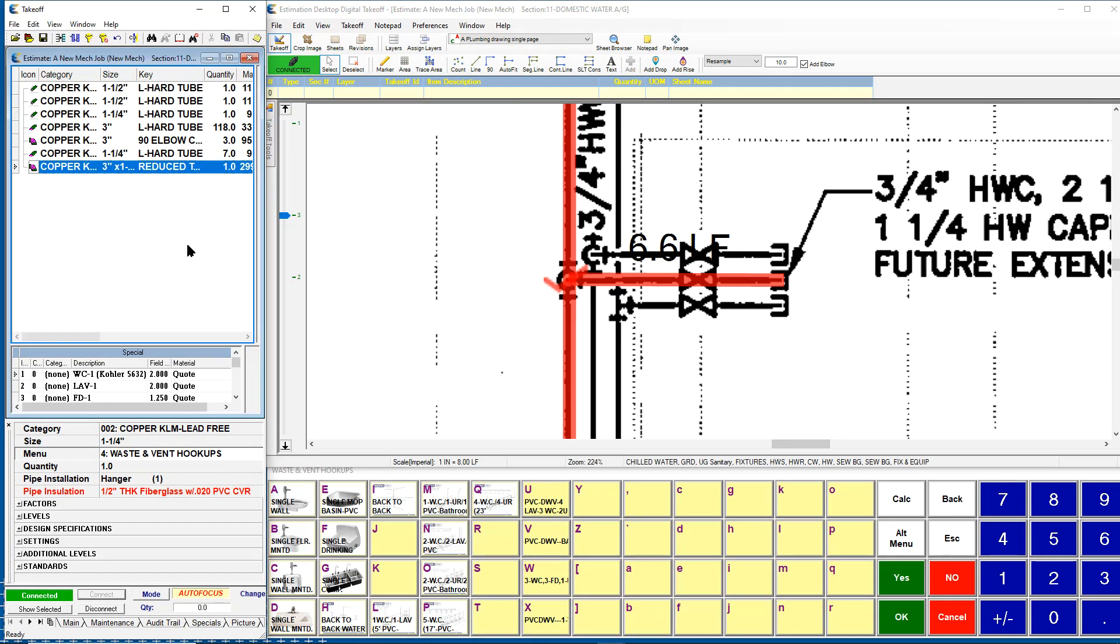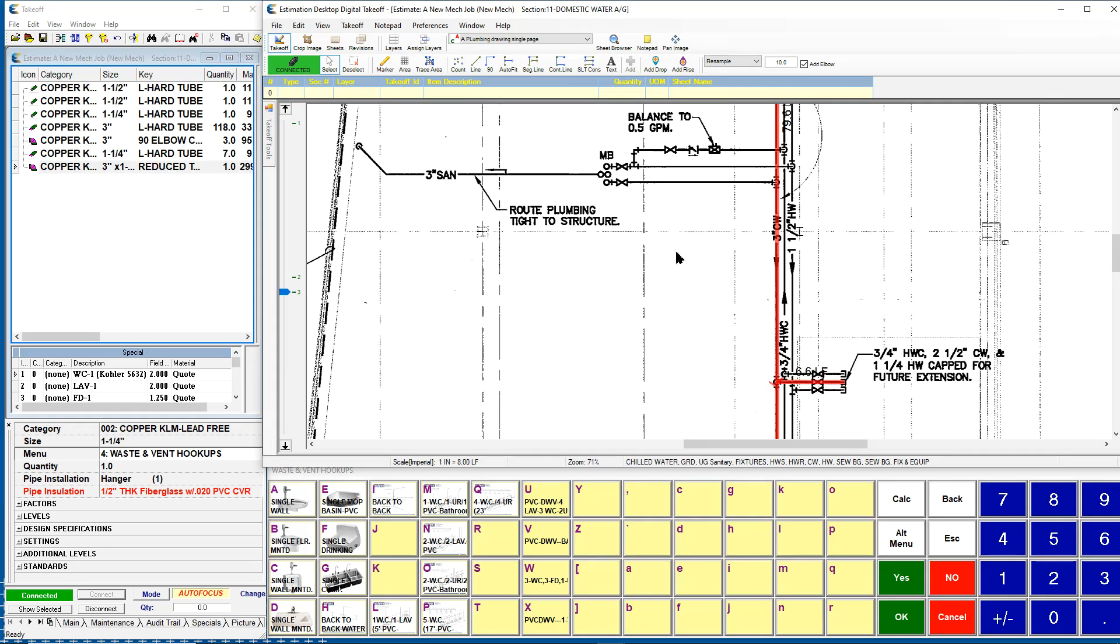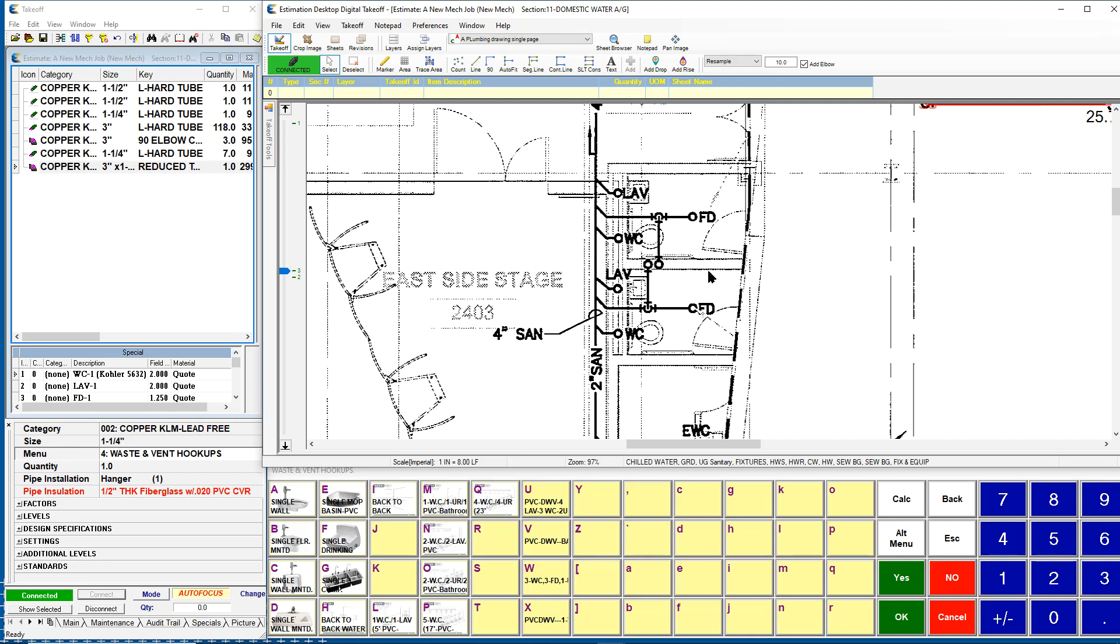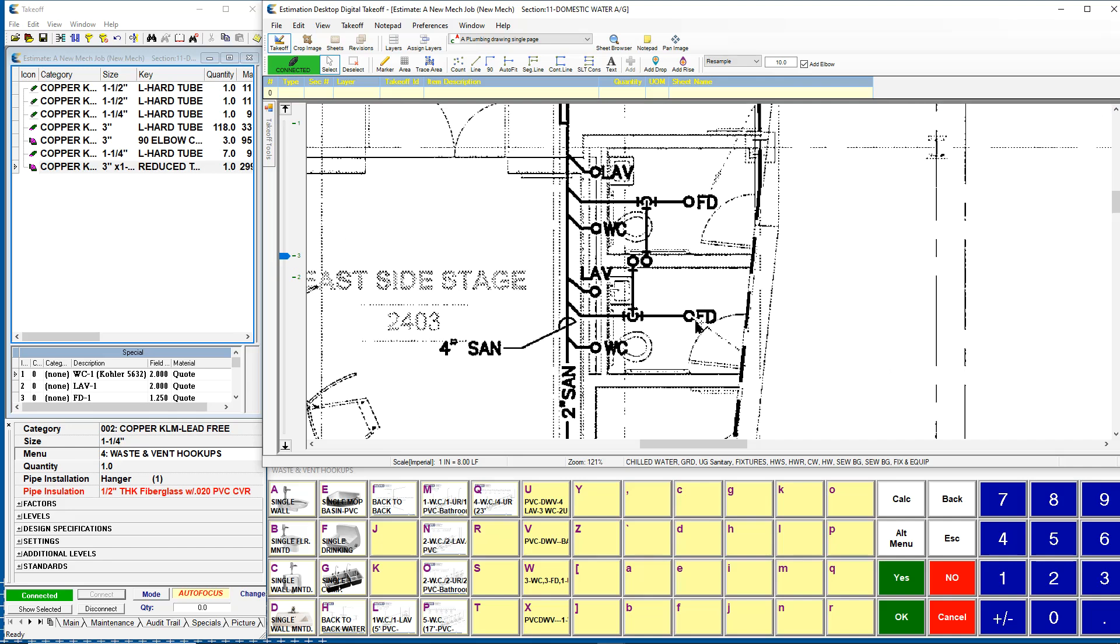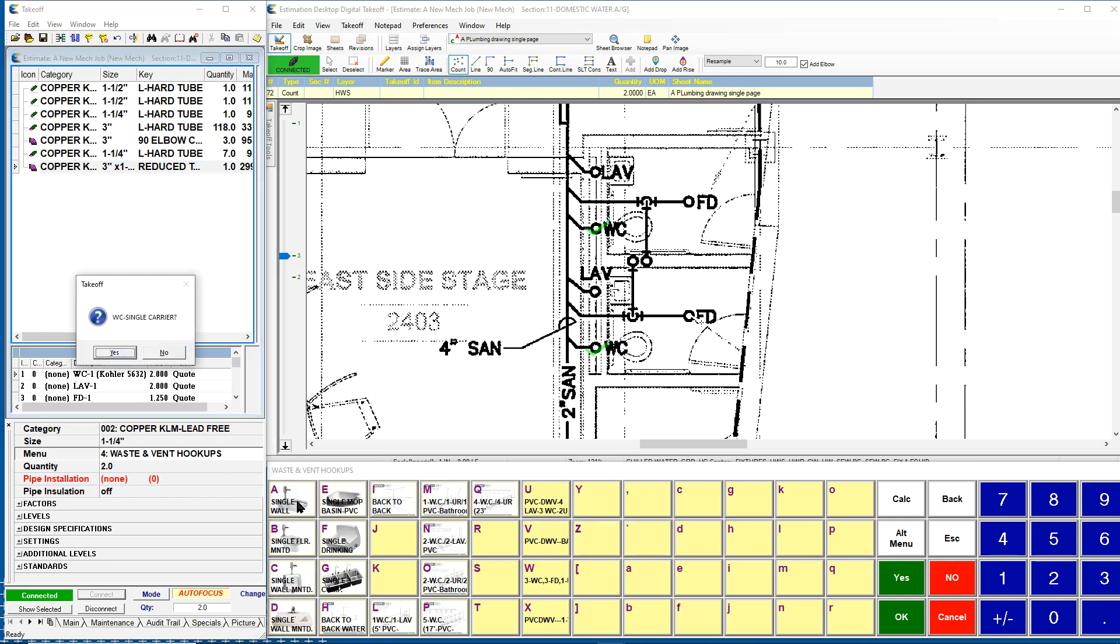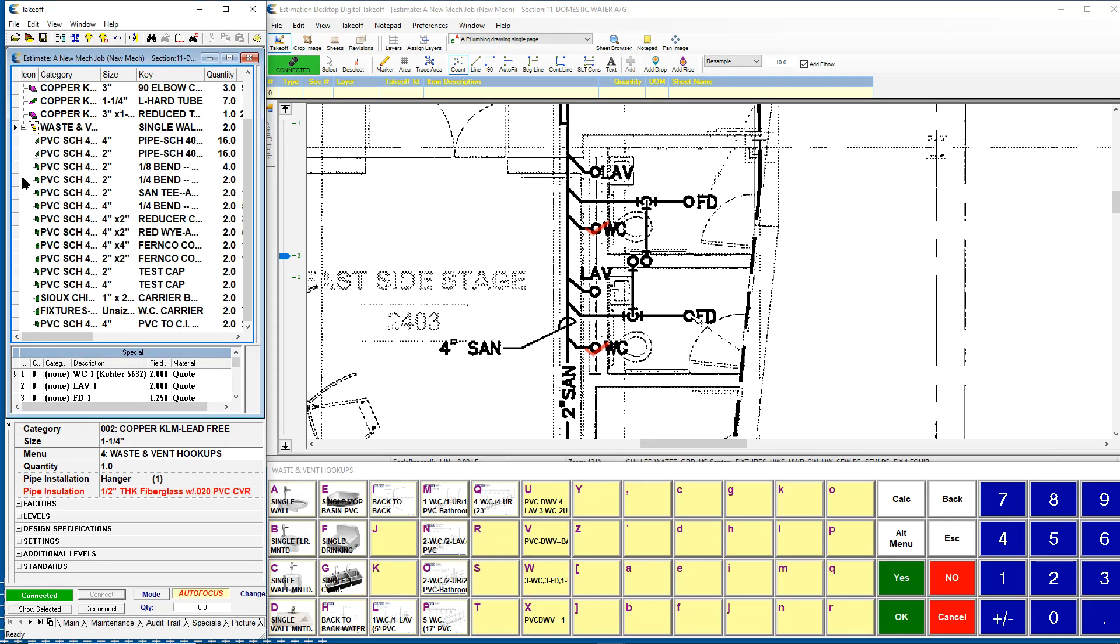Within the software, there are also what we call assemblies. Assemblies are common groupings of items. The idea is, I don't want to have to think about every part and piece when I'm taking something off. If I came in and I needed to get the waste and vent hookup for some water closets, I can use an assembly. In this case, I'm choosing the water closet hookup. It's asking me, do I need a carrier? I'll say yes. It's also asking if I need a PVC to cast iron no-hub adapter. If you say yes, it's going to give it to you. It's giving me that common grouping of items, all the parts and the pieces that I require for that hookup.